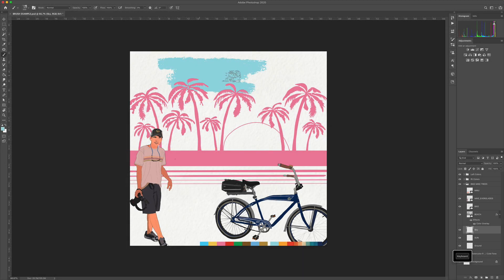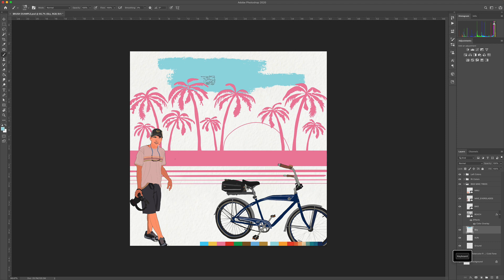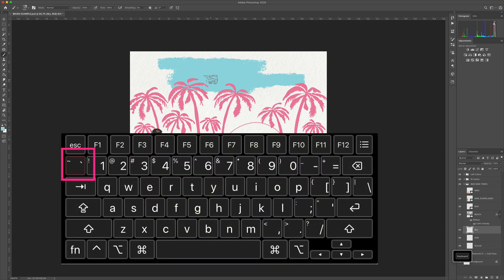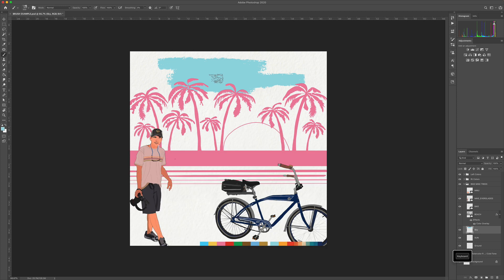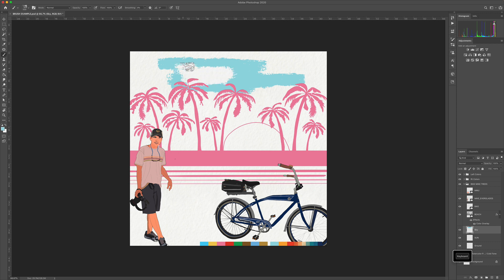And if I wanna erase it using this exact same brush, I'm just gonna press and hold on the tilde key. That's that squiggly line in the top left corner of your keyboard, right below the escape key and next to the number one. So I'm gonna press the tilde key. And just like that, you'll see I am erasing with the same brush.